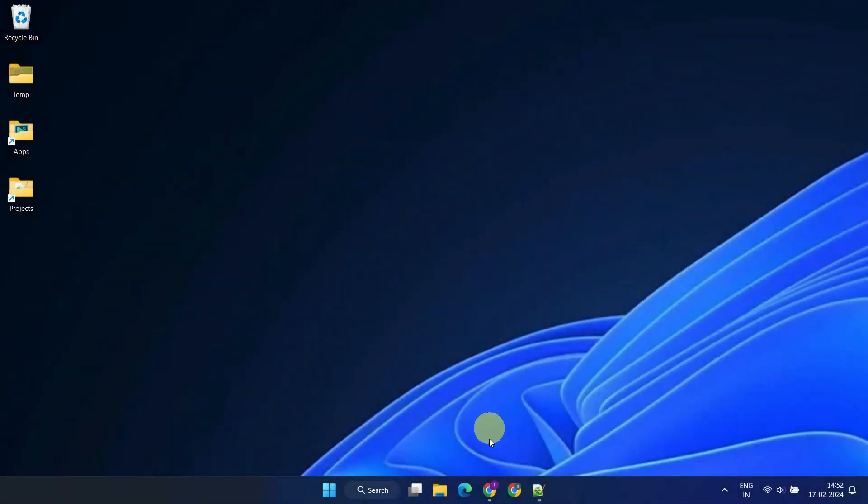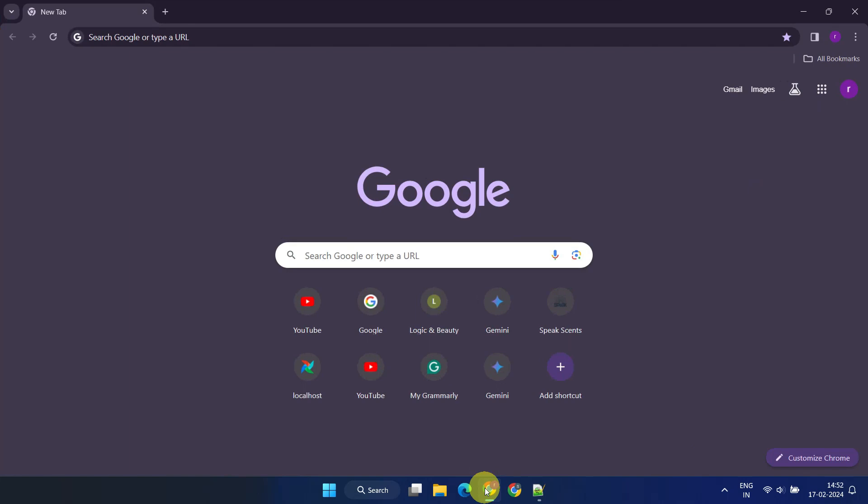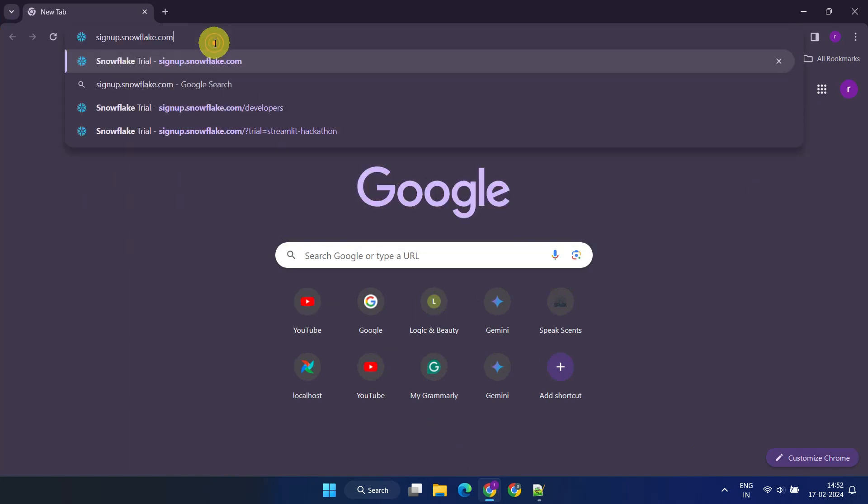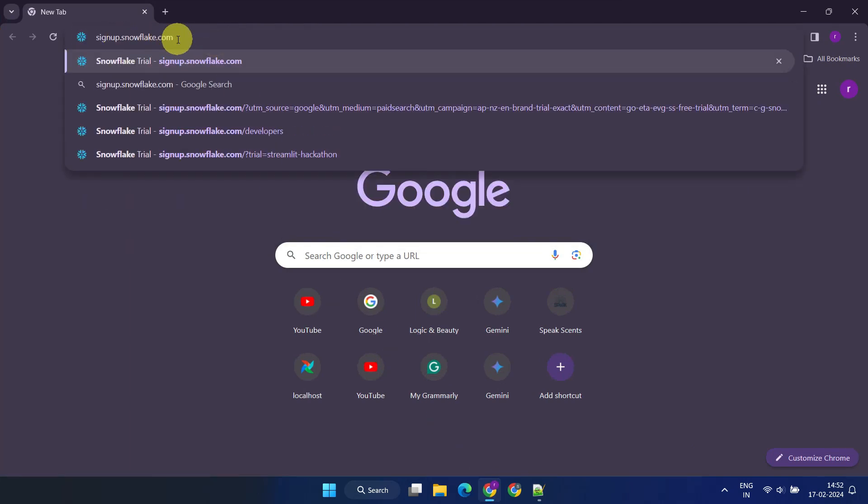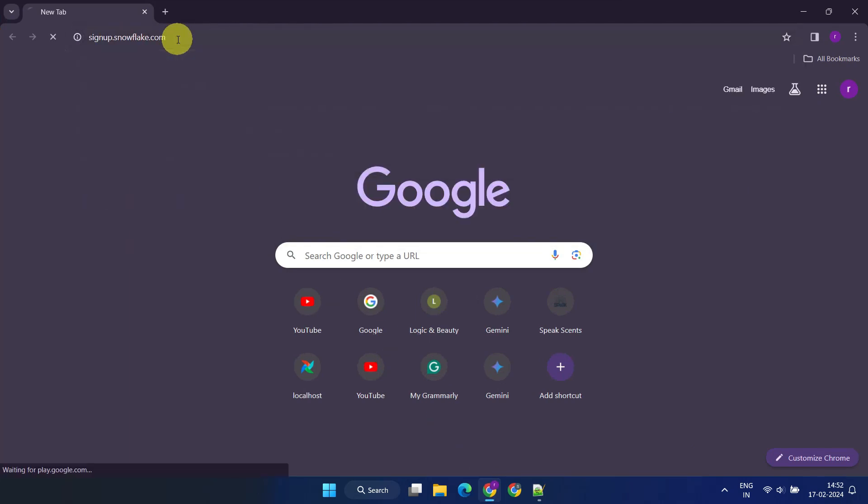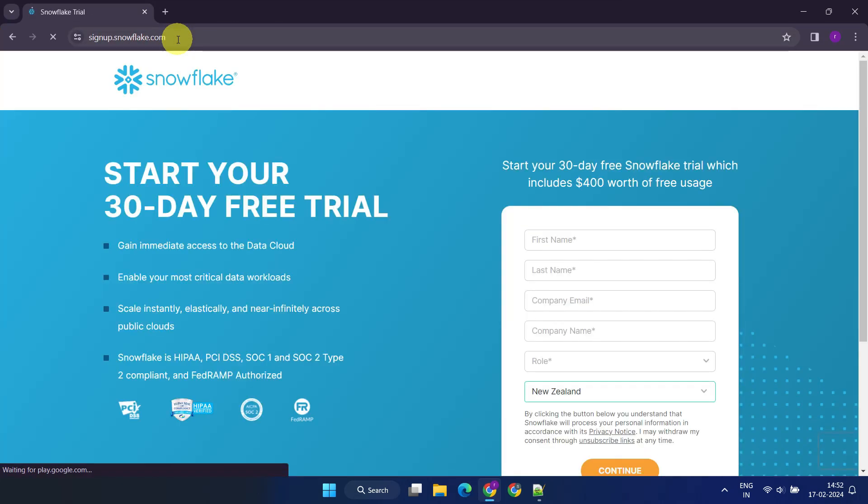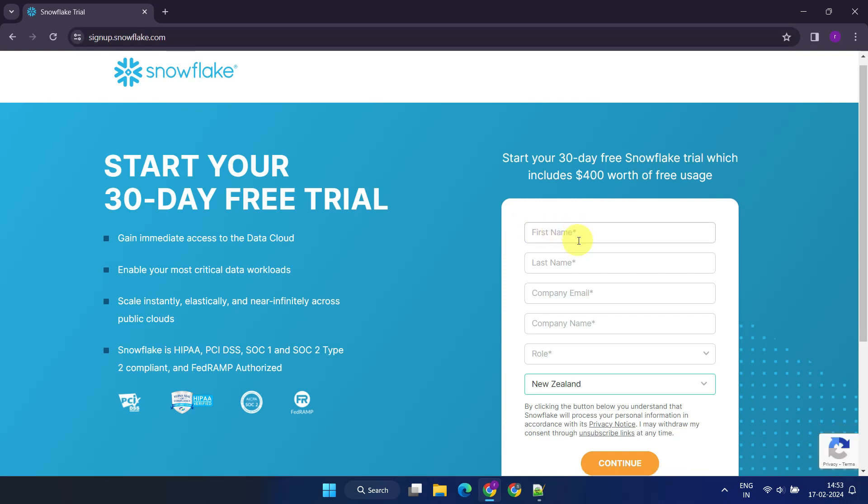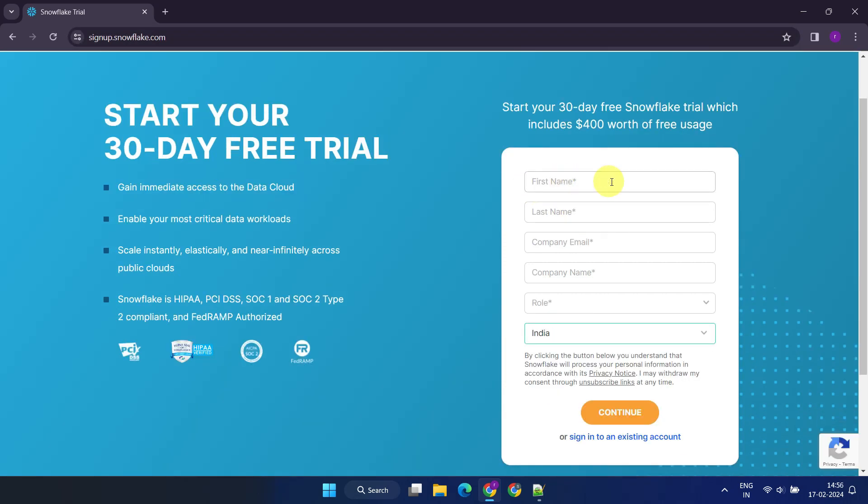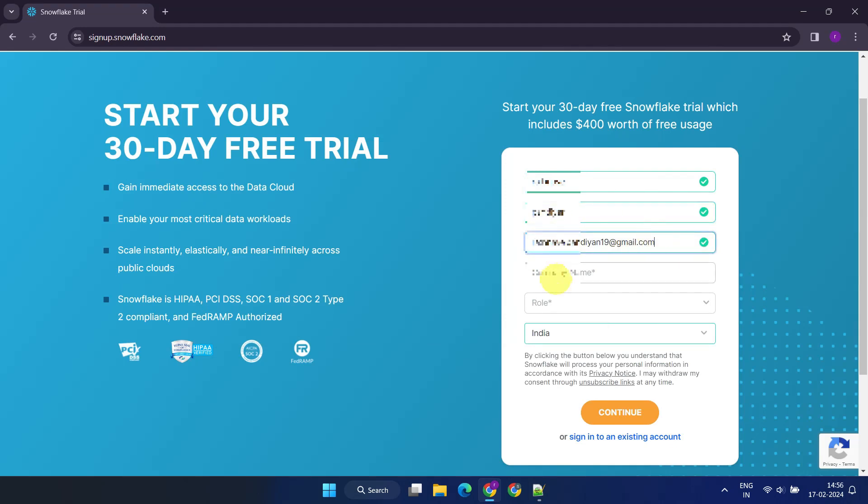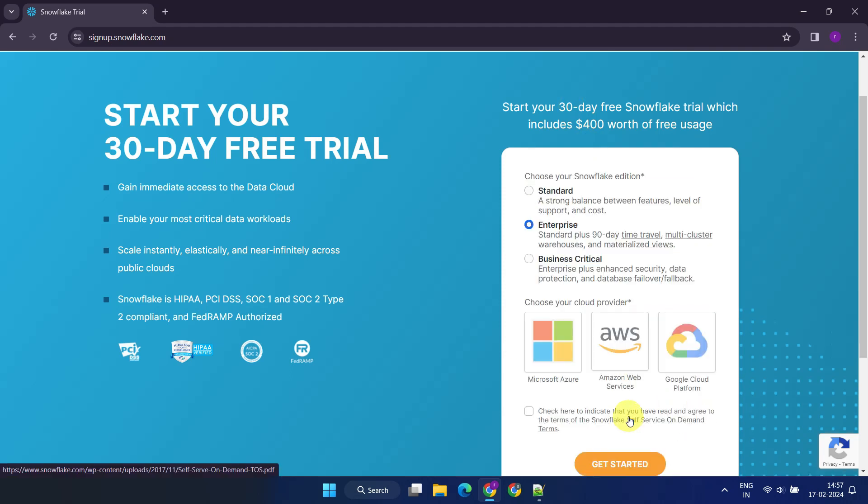Setting up a free trial Snowflake account is a relatively simple process. Please visit signup.snowflake.com. Fill in your details. If you don't have a company email or name, you can use your personal email and name instead. Once you've filled in all the details, click on Continue.